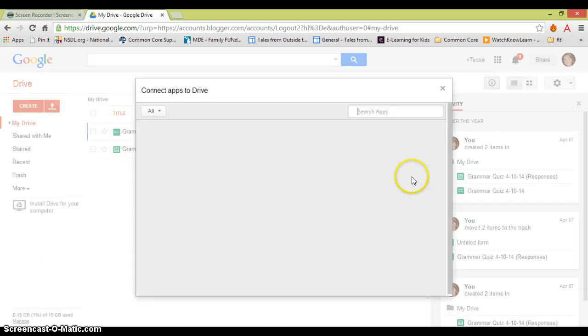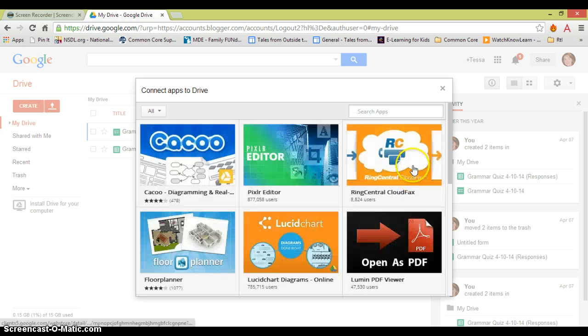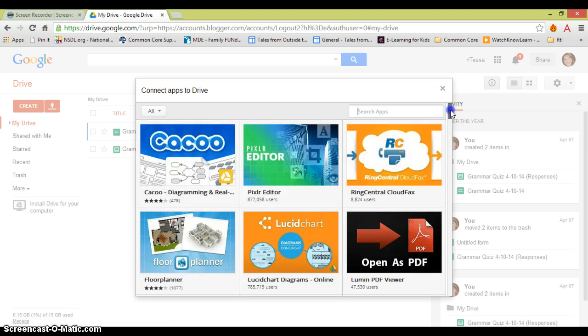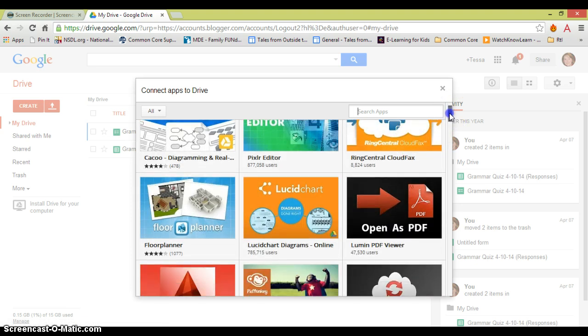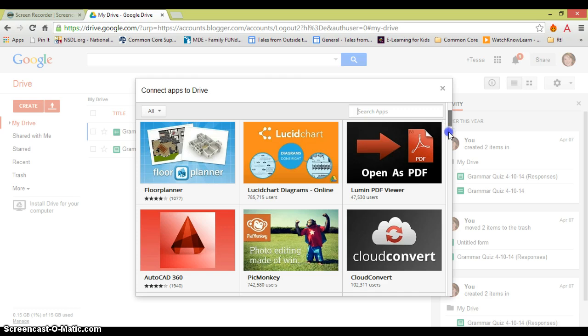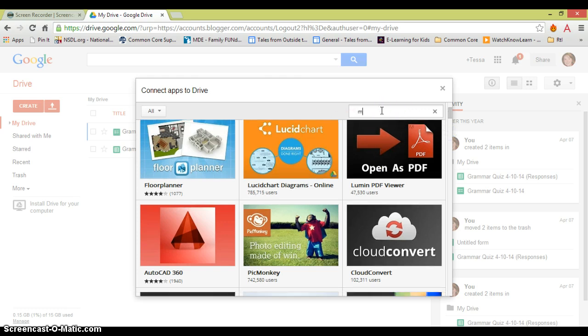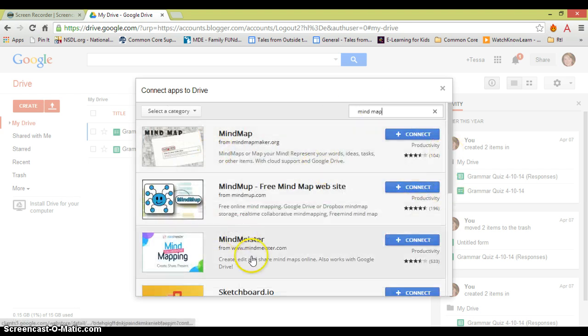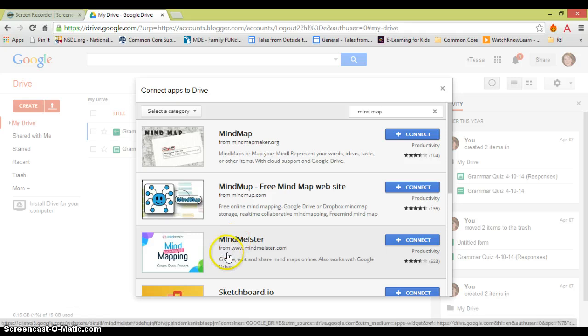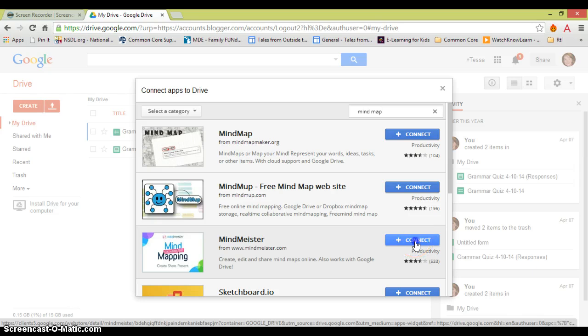And here we can see some of the apps that are available through Google and through Chrome. I'm going to type in mind map, and I'm going to choose this Mind Maestro one. I've played around with it a little bit, and I like it the best. So I'm going to connect.